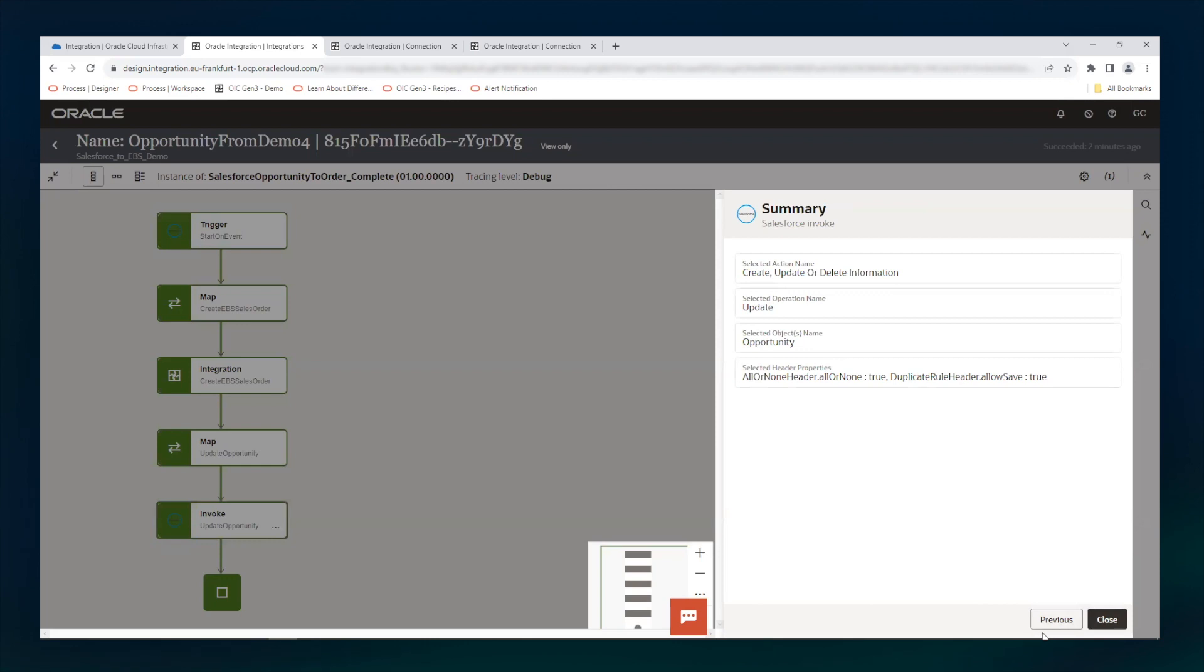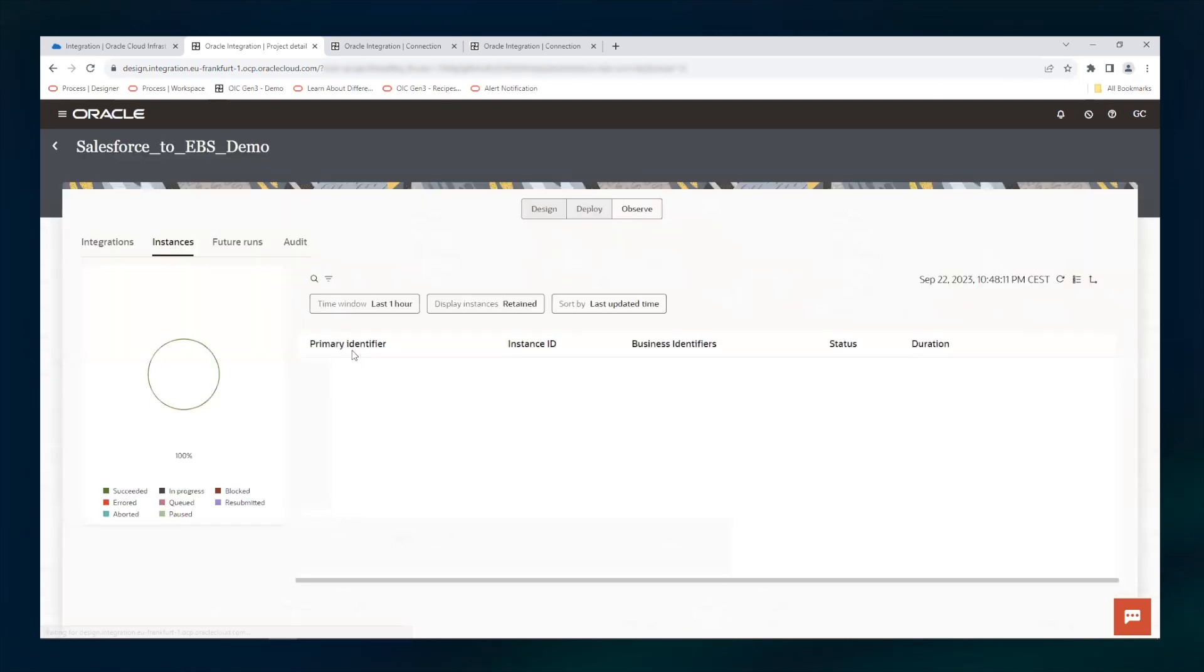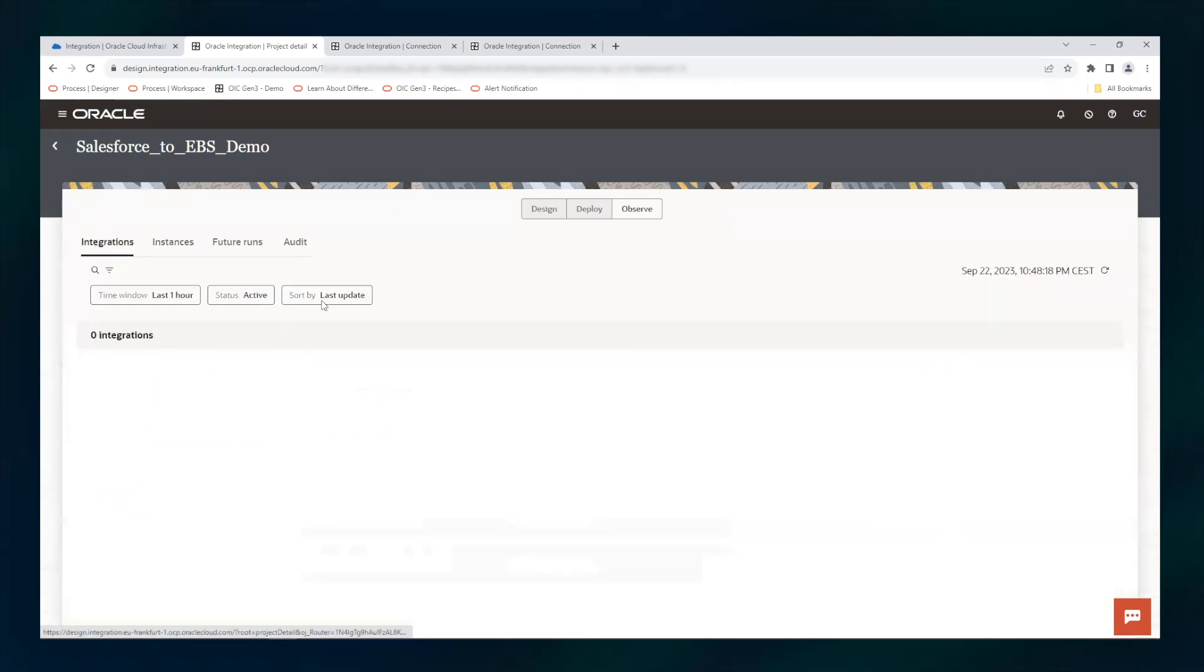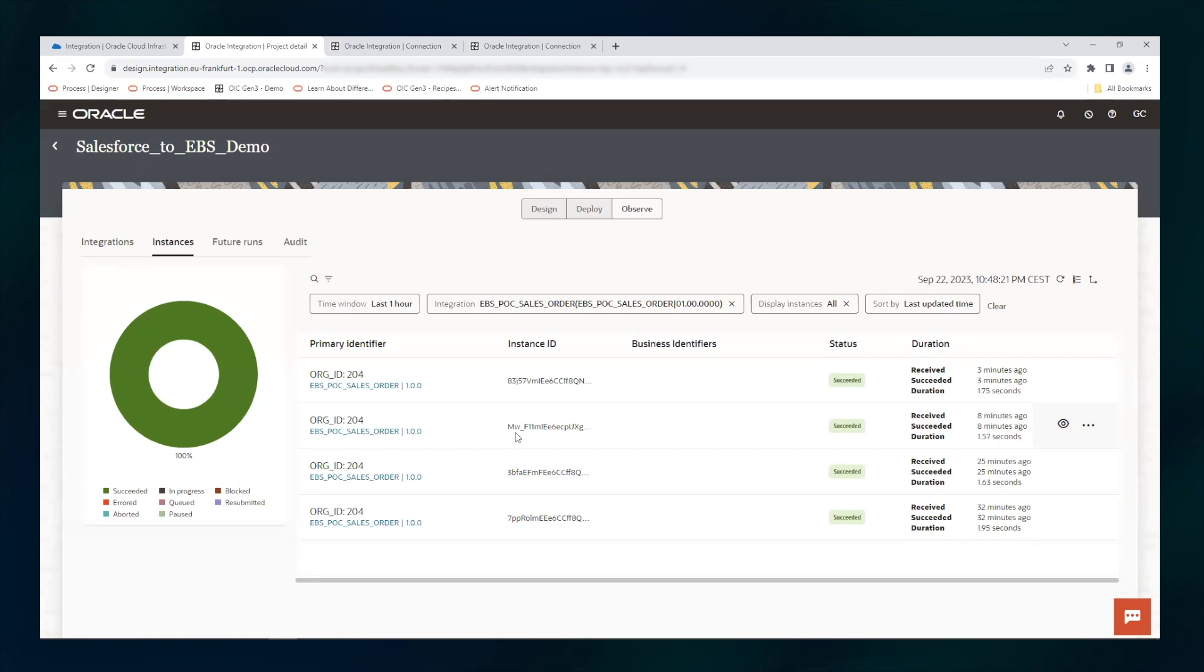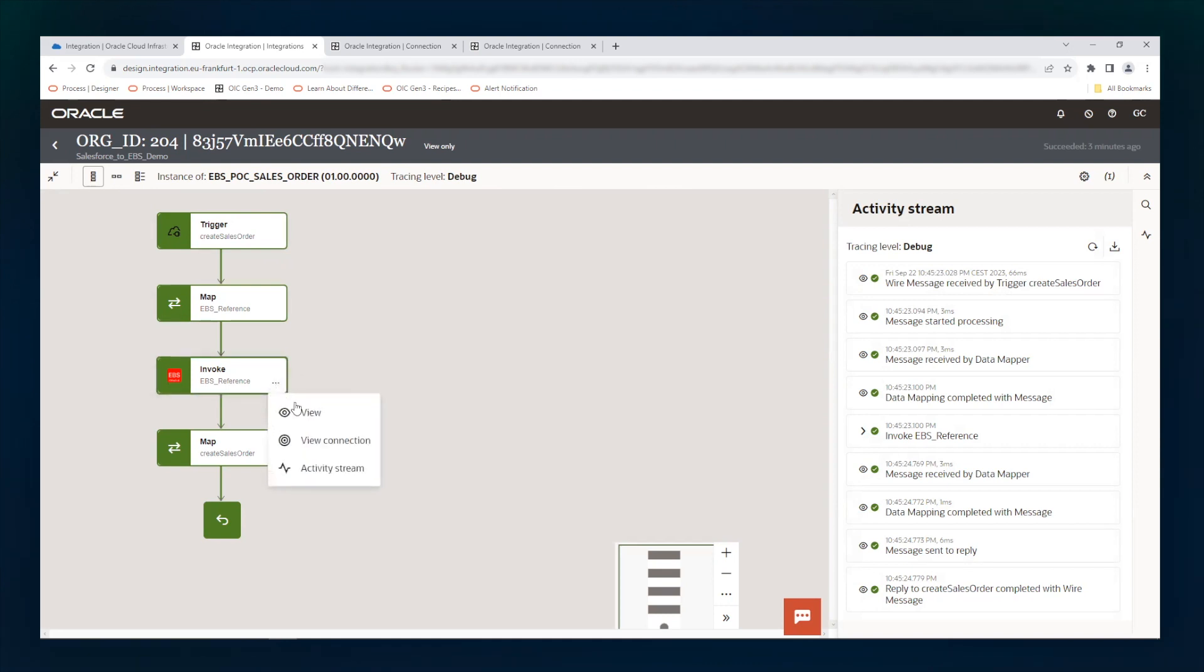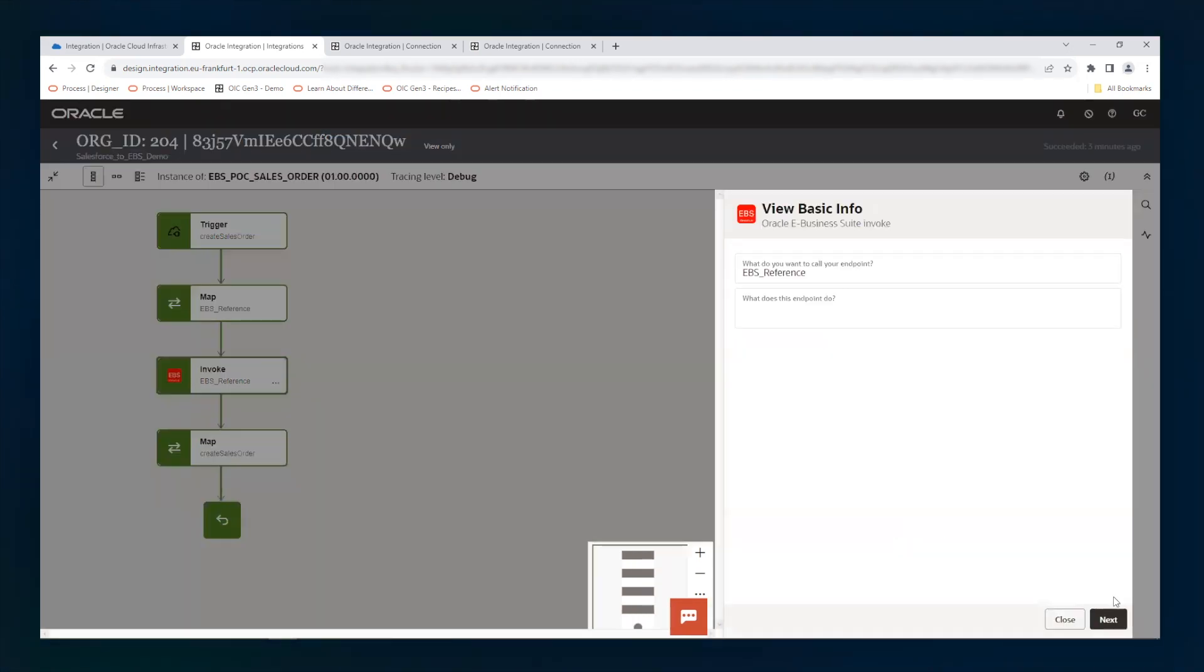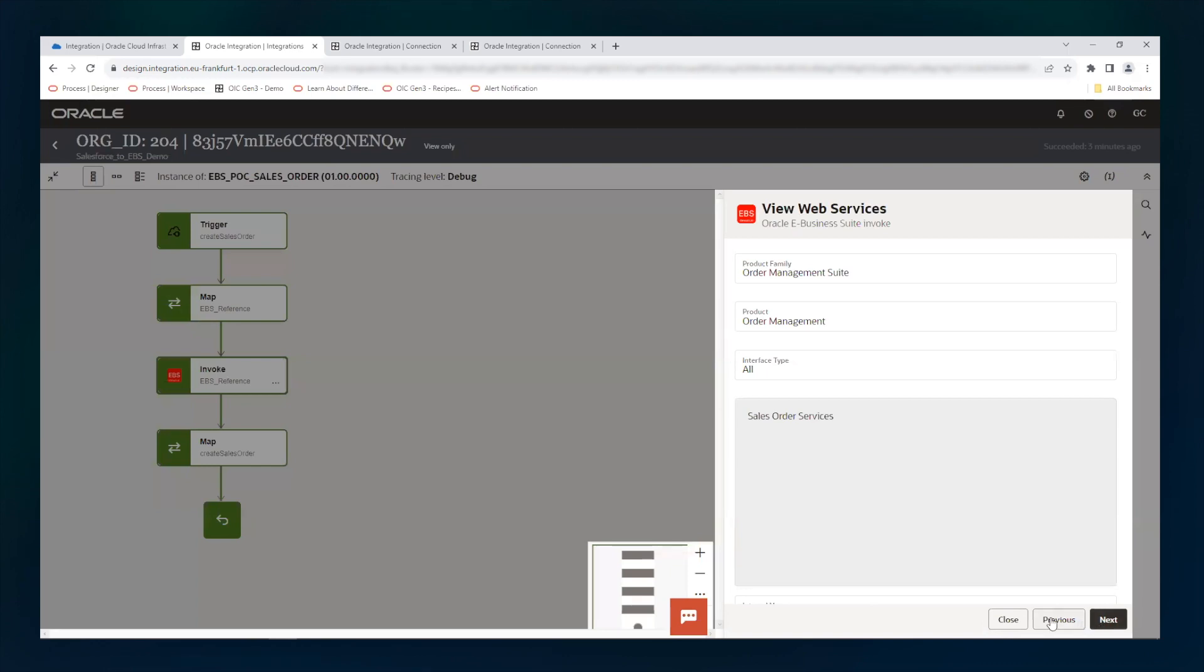What I can show you on the integrations, we can look at the service which is creating the sales order. This service gets the information from the calling main service and then uses an adapter to EBS. The adapter to EBS is using the order management suite and the sales order service, which is enabled as a REST API into Oracle Business Suite integrated SOA gateway. And so this is exactly what we have done.